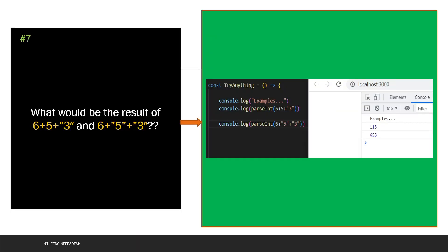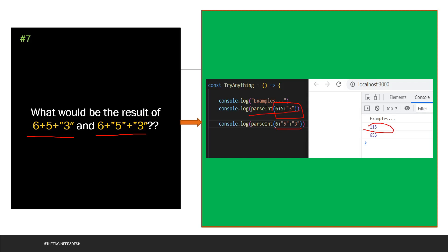Sometimes the interviewer can ask you a practical question — they will ask you to share your screen, give you this type of question, and ask what is the output. So let's see the first case: 6 + 5 + "3" — what will the value be? It is going to add 6 plus 5, which is 11, and then it will identify this 3 as a string, so it is going to concatenate, and the output will be "113". For the second case, "6" + 5 + 3 — where the first is a string — it is going to concatenate all three, so your output will be "653".